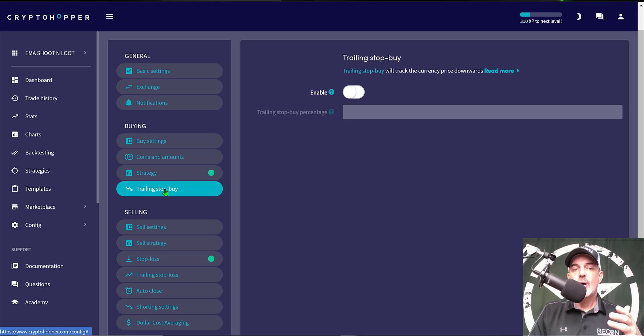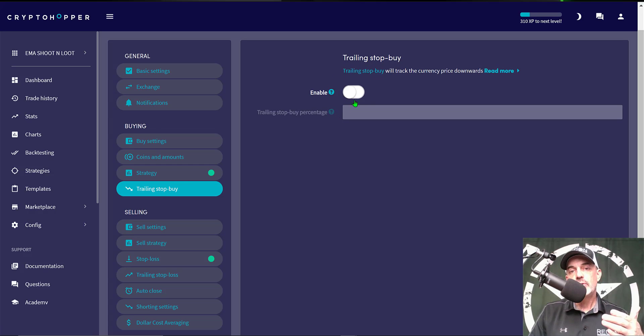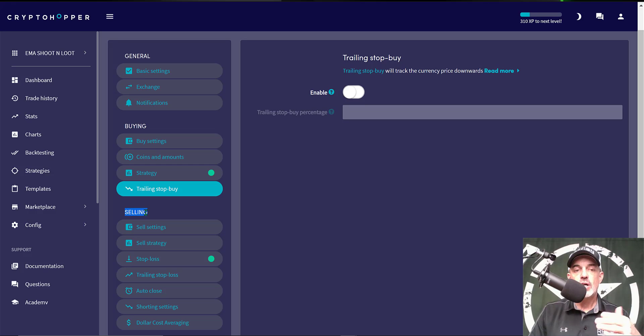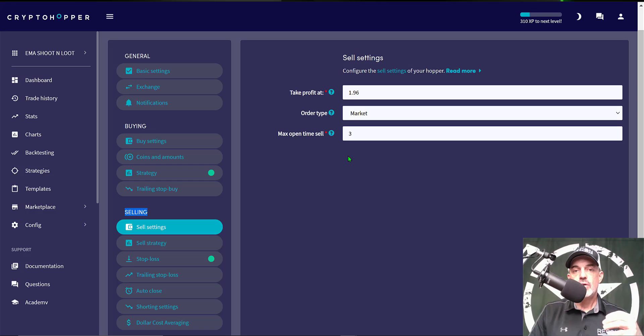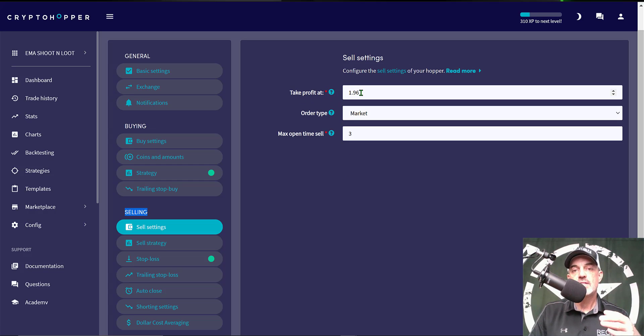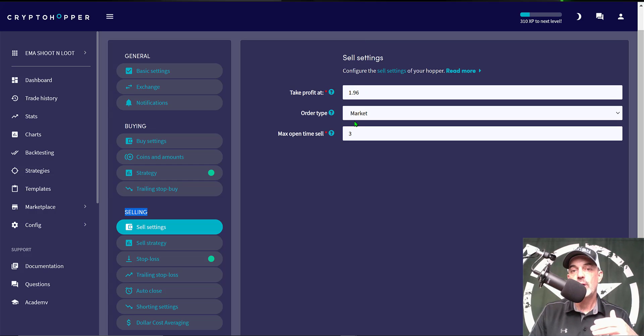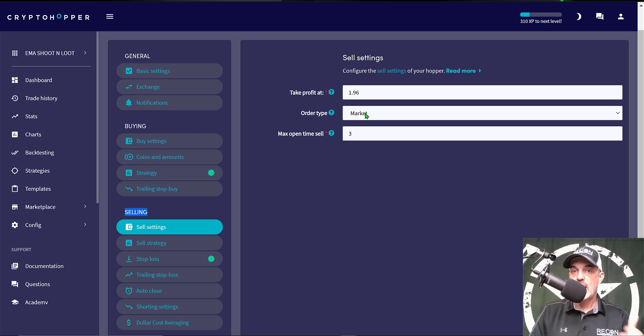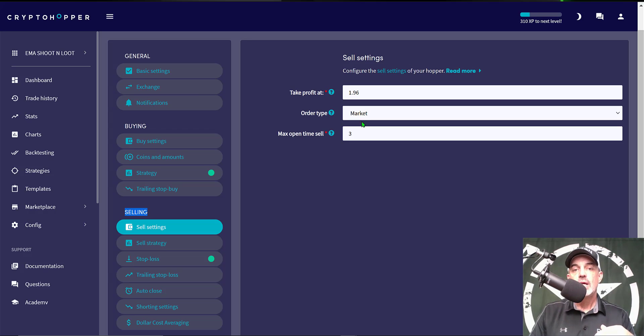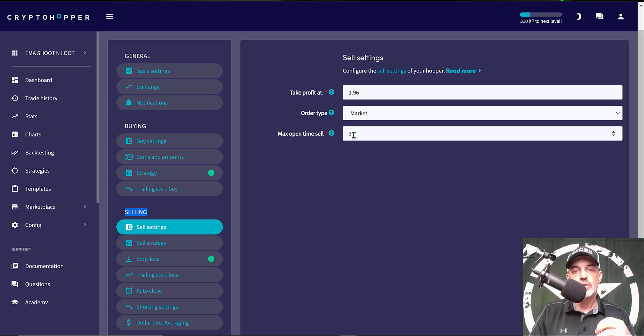Now moving on to the Selling section. The first tab is Sell Settings and under Sell Settings I have take profit at 1.96 percent. So once the price has moved up 1.96 percent the bot will close my position and capture that profit. The order type, again a market order. I want out fast, I don't want to mess around with a limit order. And maximum open time of again that three minutes. It should fill instantly on the coins and on the exchange I have selected.